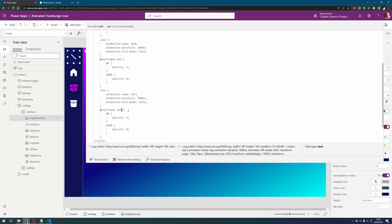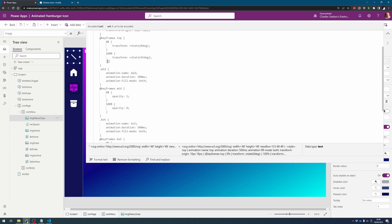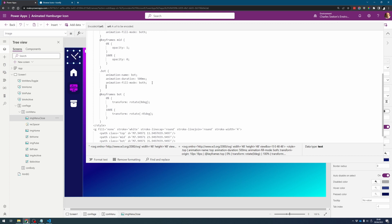So we'll do a similar thing to what we did with the top one for the bottom one. We want to rotate it, this time we want to rotate it backwards so minus 45 degrees but again we've got this issue with it aligning incorrectly so let's transform this one as well. That's better so now we've got a nice cross that's been created.